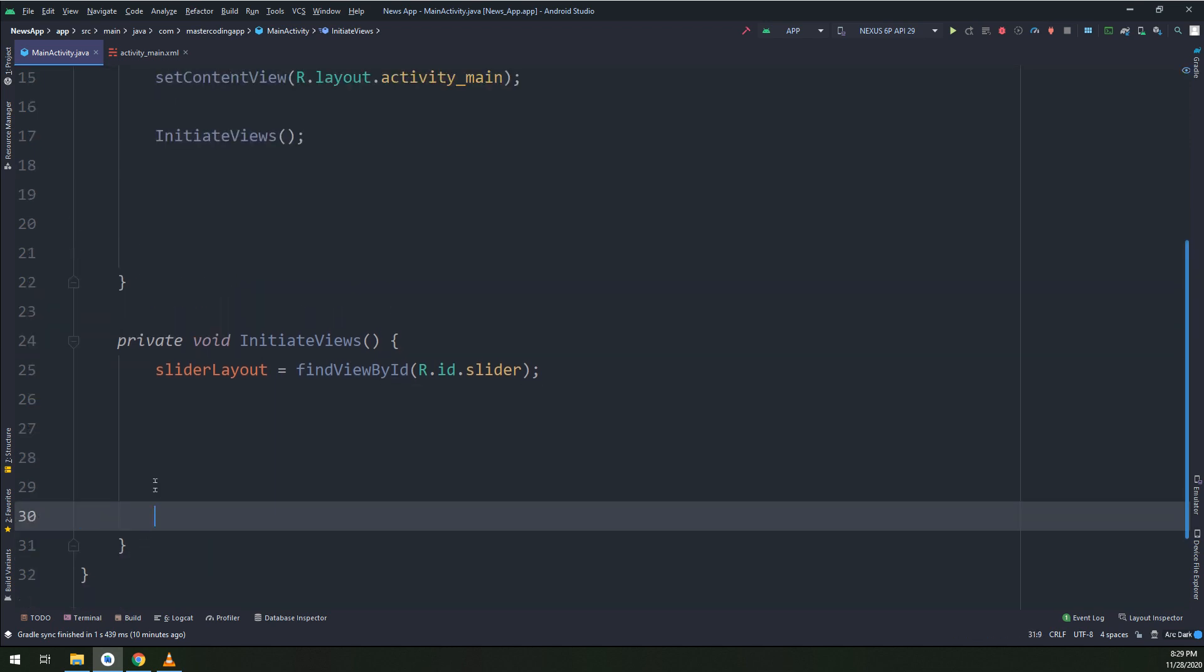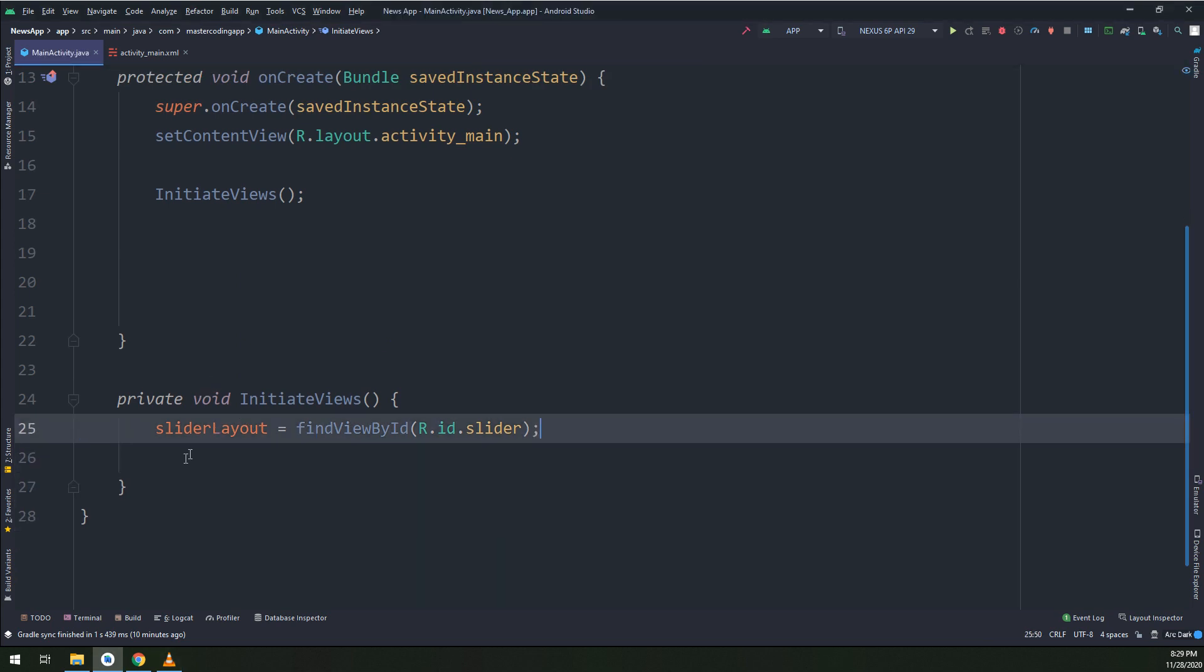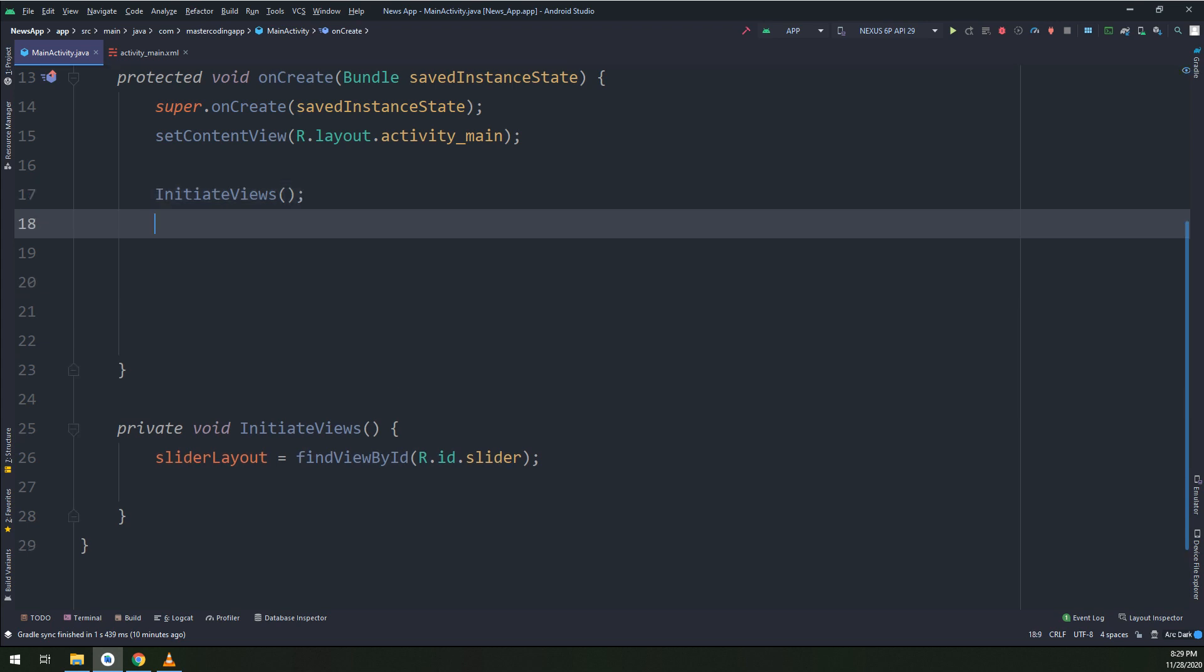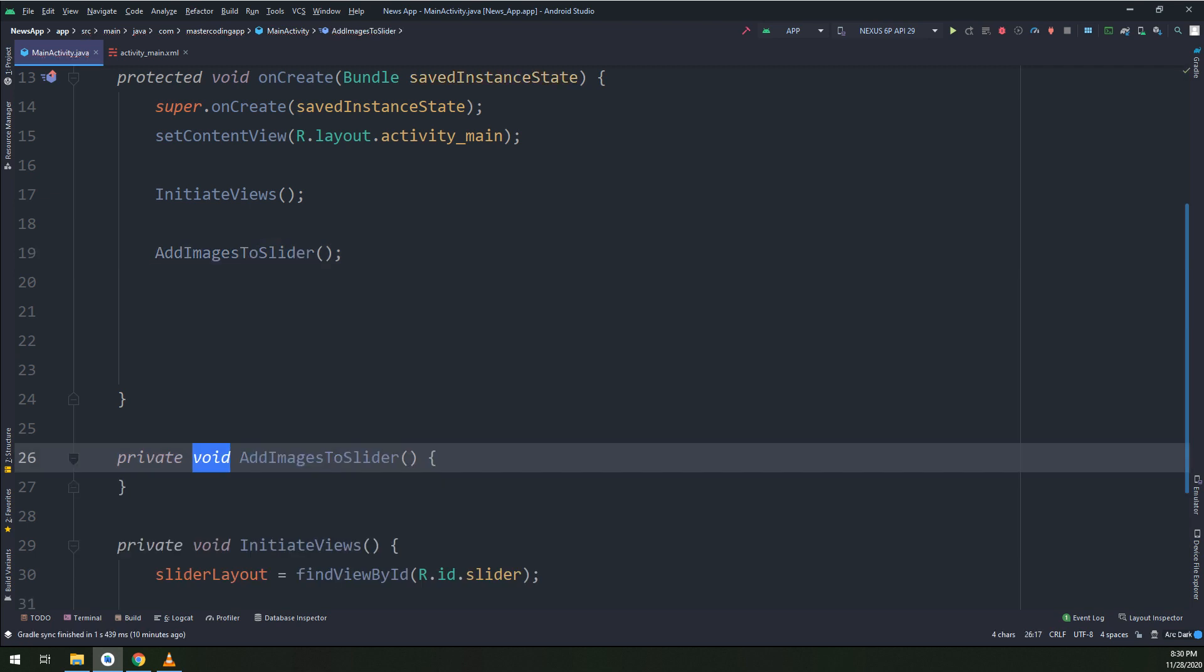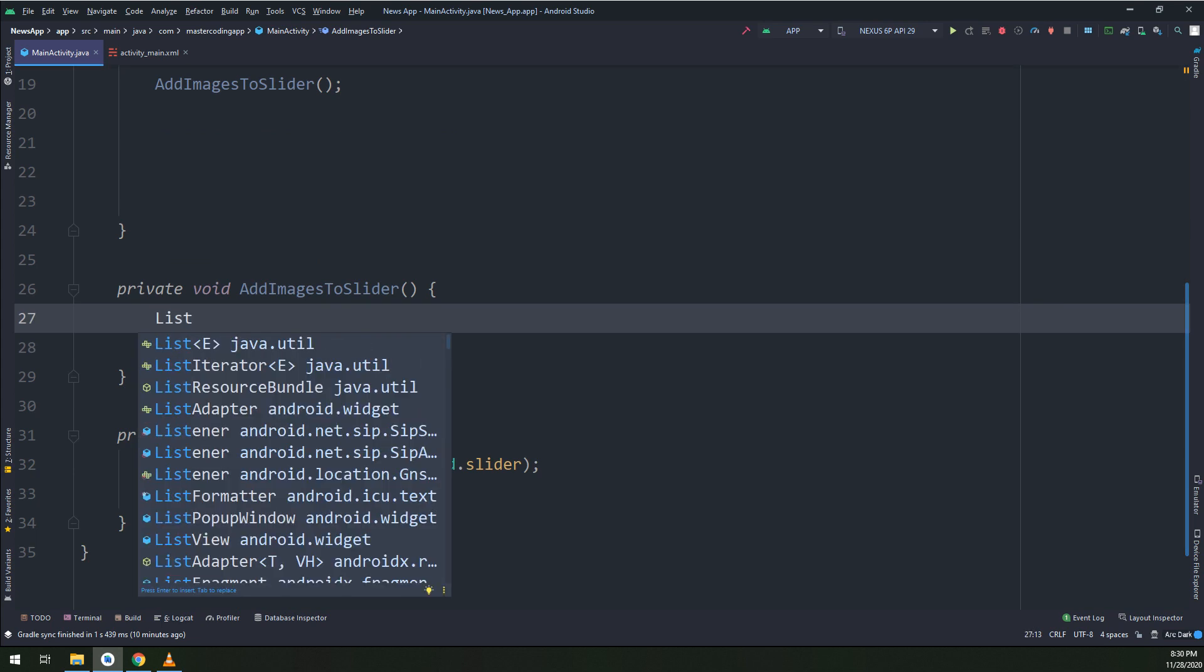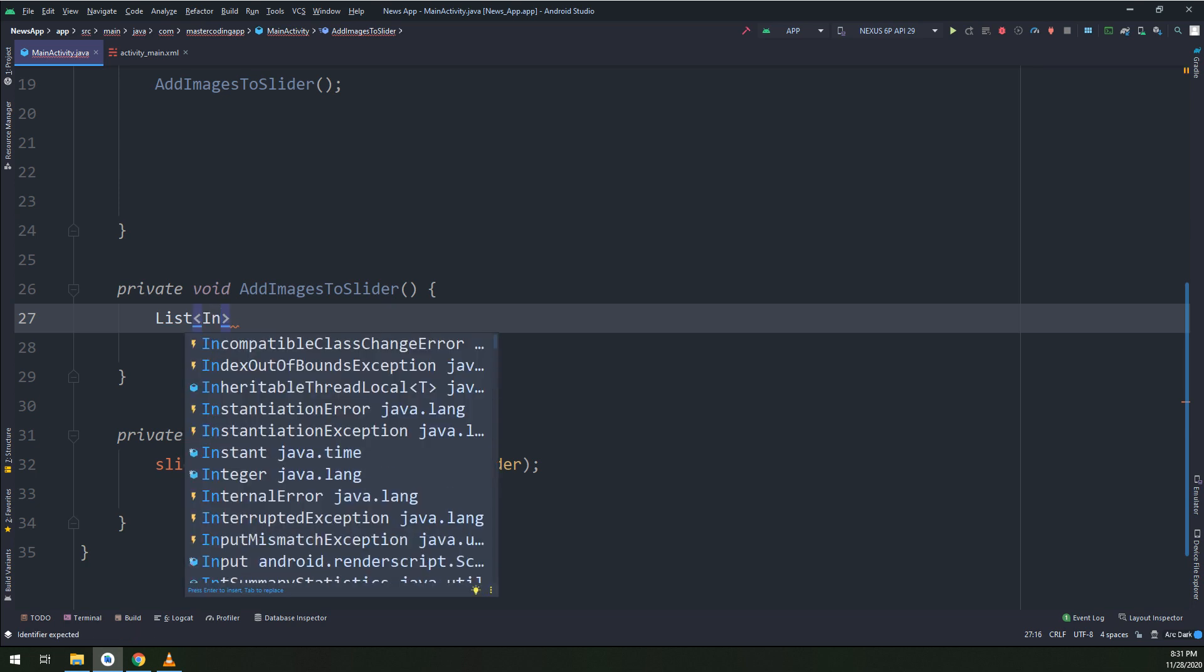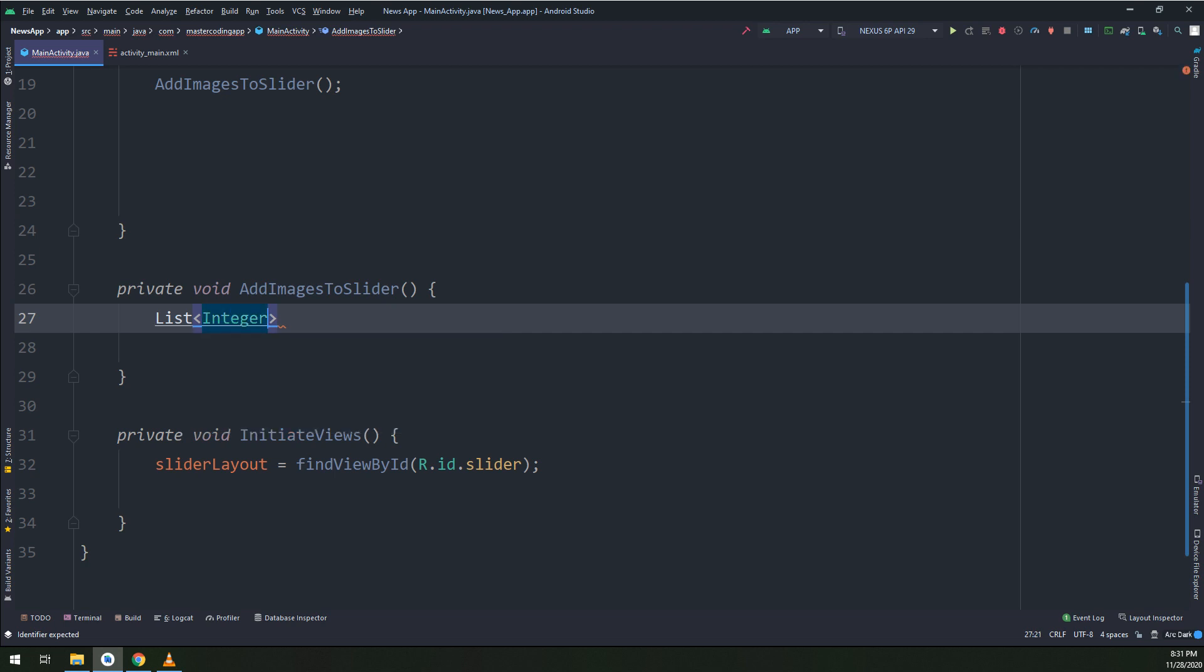Later on we are going to fetch the data from internet, but till now just I'm telling you in order to understand what we are doing, we are testing the images and the slider locally. So I'm getting the images in slider from our storage and inside of from our app, not from internet. I will create a method called add images to slider. I will create a list of integer because the images inside the drawable folders are stored as integers.